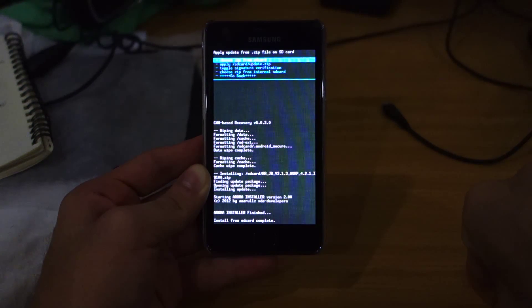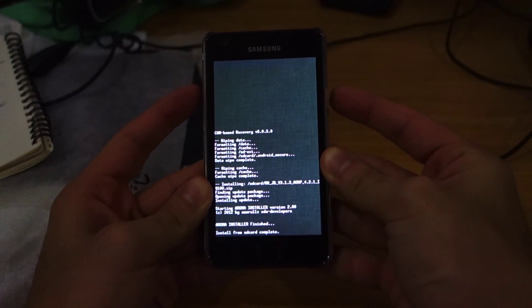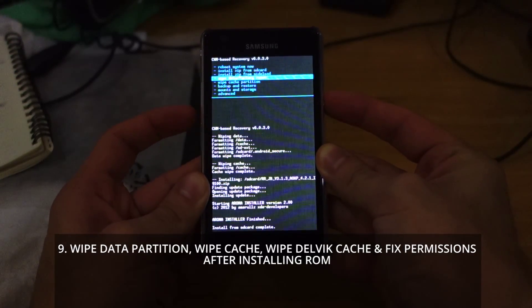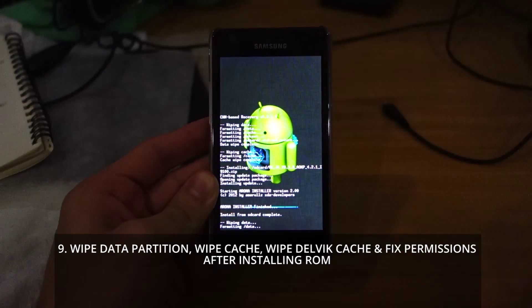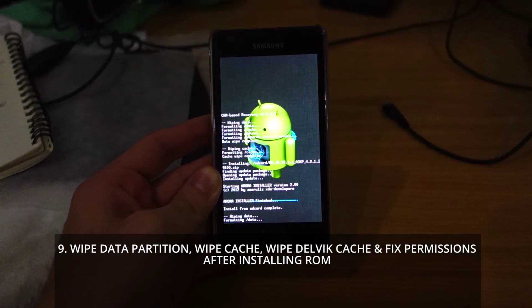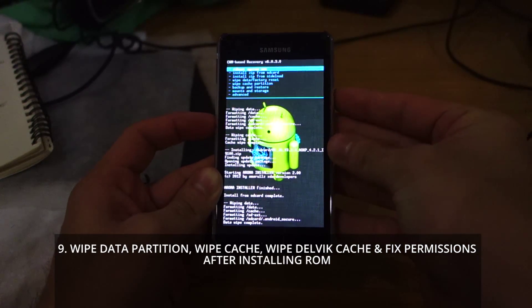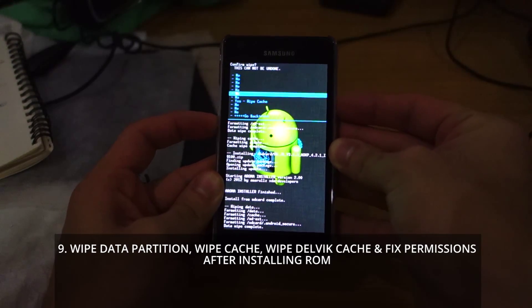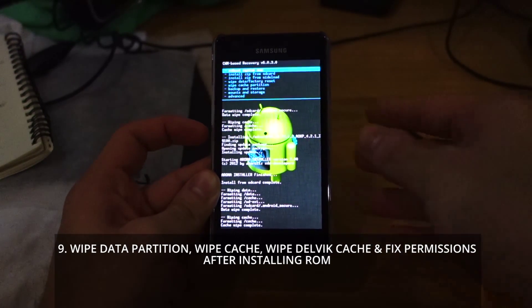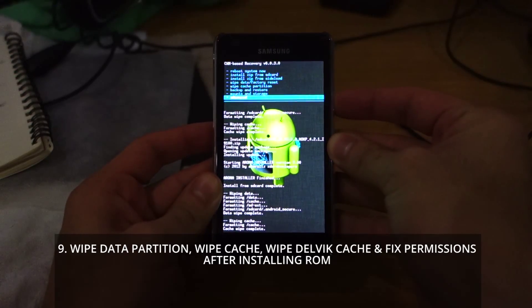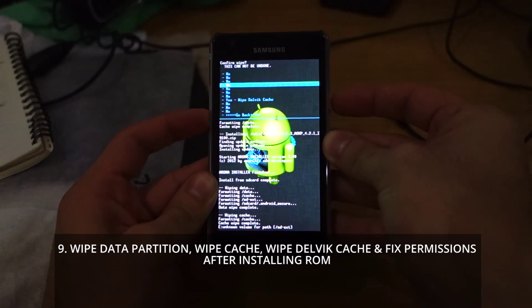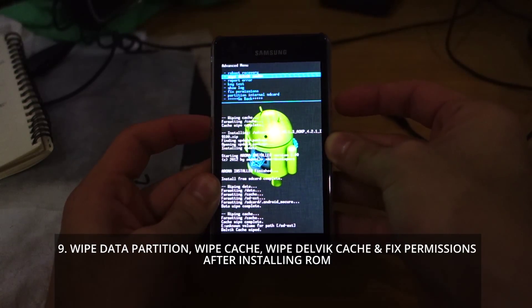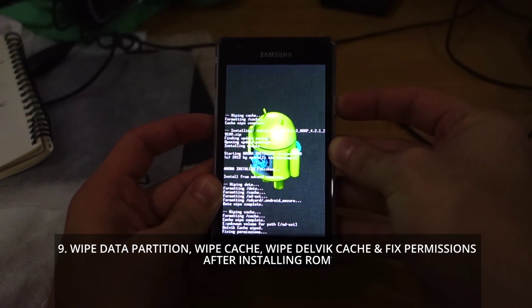Here we are, back in recovery mode. Go back and we're going to do a wipe data factory reset again just to be sure it's extremely clean and there won't be any issues. Wipe cache partition. Head over to the advanced menu and do wipe Dalvik cache and fix permissions.